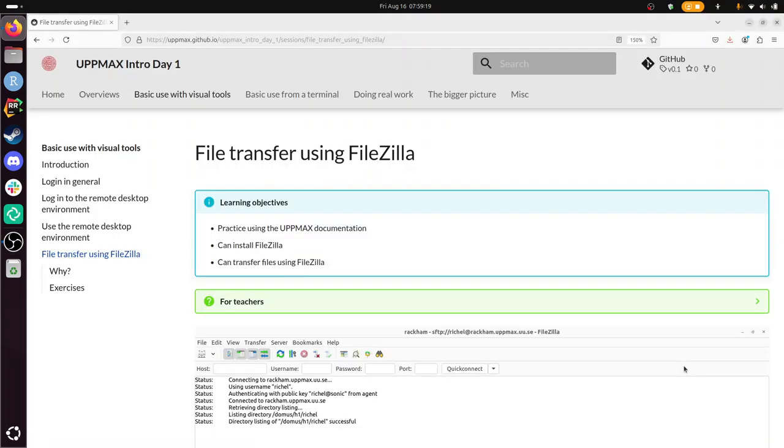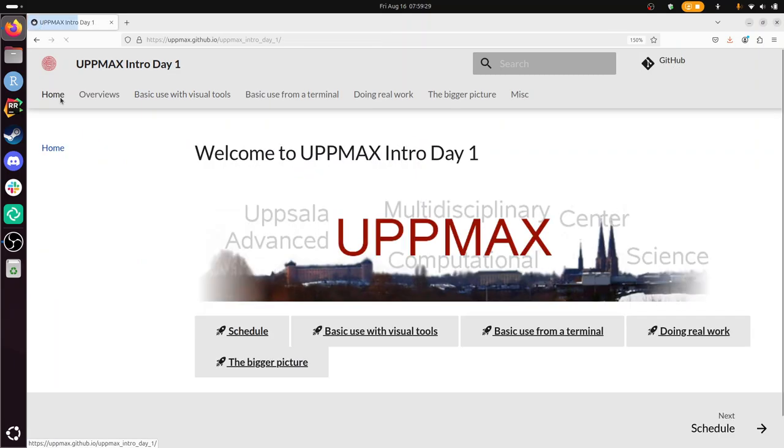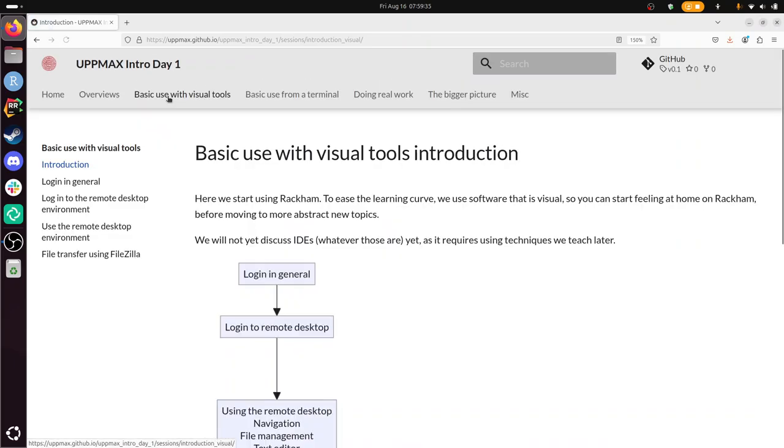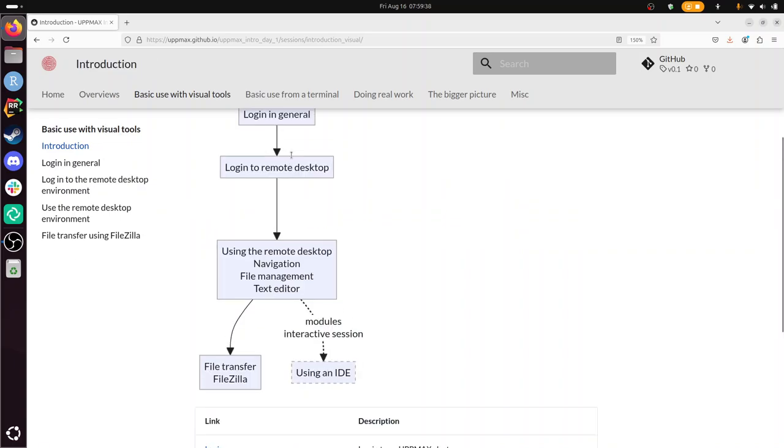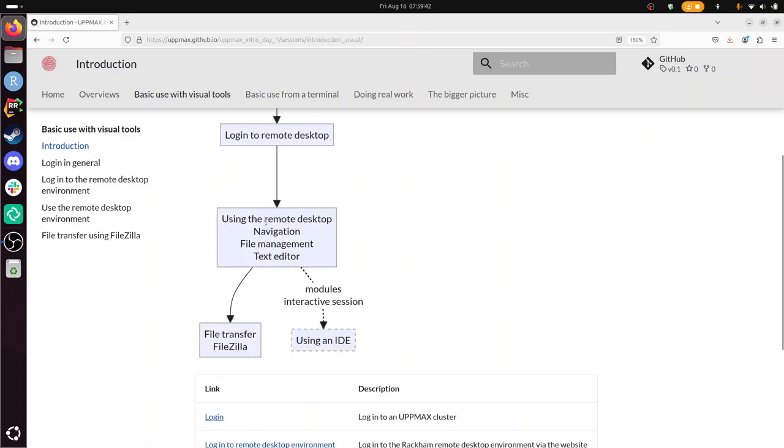Hi, I'm going to show you how to do file transfer using the tool program called FileZilla. This is part of the UPMAX introduction course, day one. And at this day one we are at the section basic use with visual tools. It's the first section and we've discussed logging in, logging into a remote desktop, being able to use that remote desktop environment as our own desktop environment like Windows, Mac or Linux. And now I'm going to do file transfer using FileZilla.